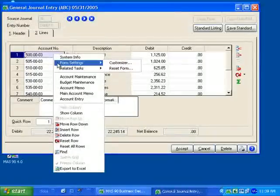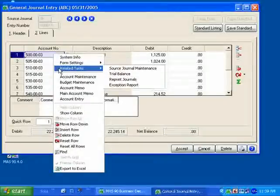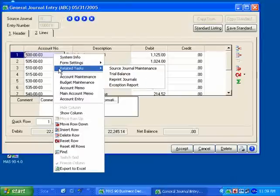Related tasks here allow me to access source journal maintenance, the trial balance report, reprint journals, and also access to my exception report.